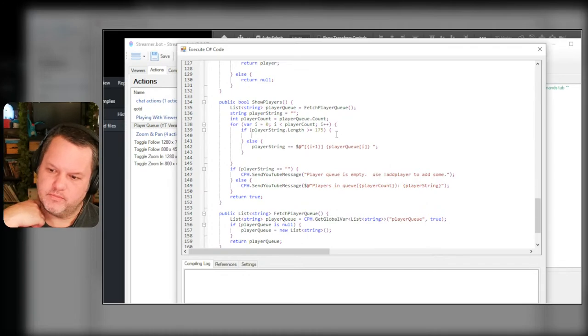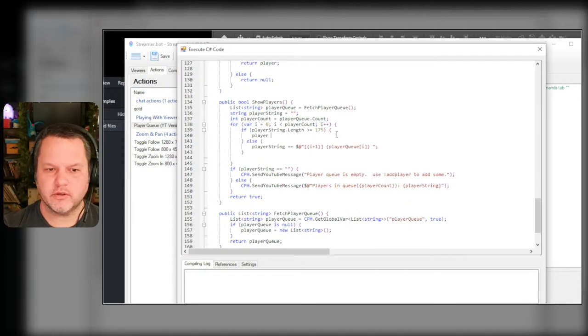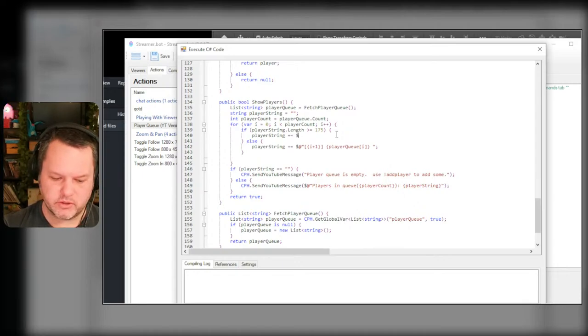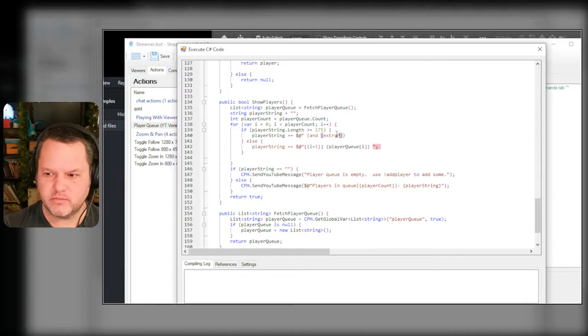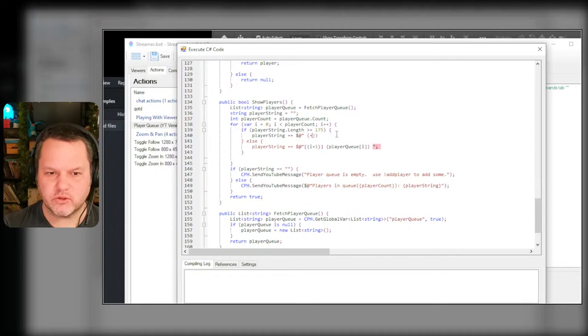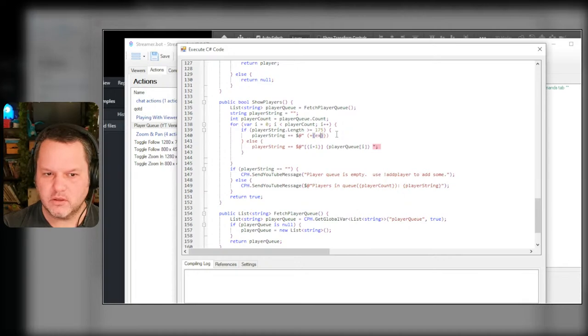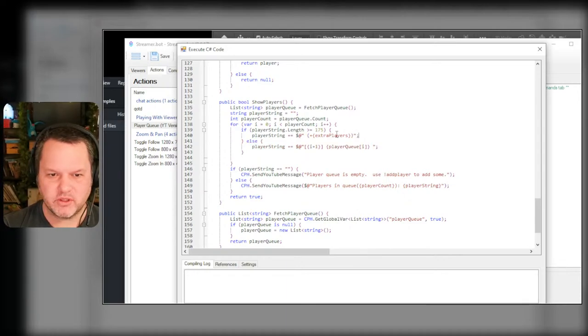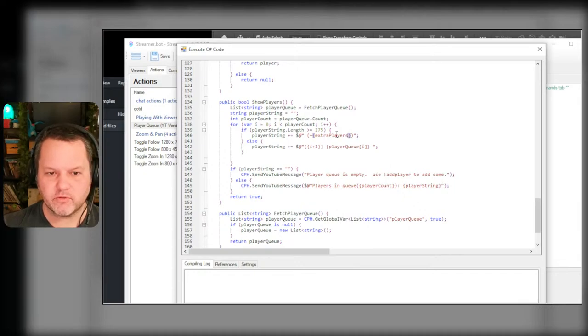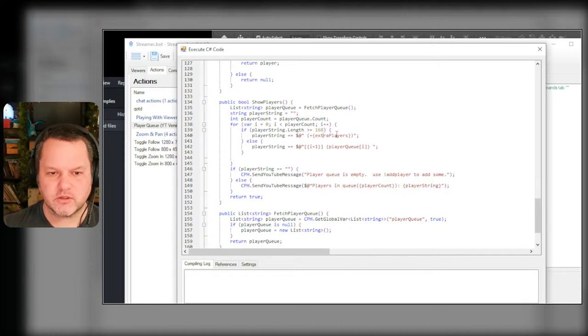Then we just add them like normal, otherwise player string equals or add to the player string and extra players, others. Actually let me just keep it really short for YouTube and then do plus. Let's keep it really short - with Twitch I have 500 characters to mess with so I can be a little bit more verbose. So this is going to be one character plus maybe, let's give it room for four, let's take another seven off here so that'll bring us down to 168. Okie dokie.